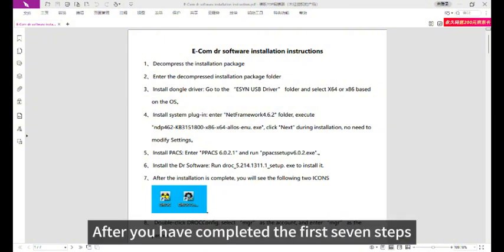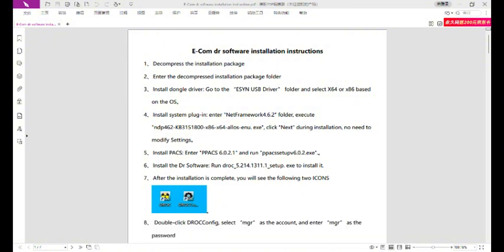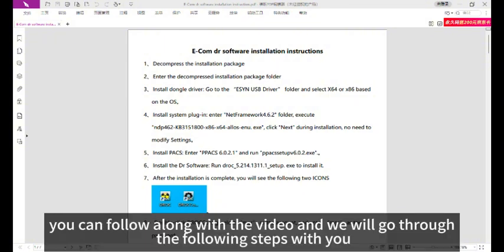After you have completed the first 7 steps, you can follow along with the video and we will go through the following steps with you.